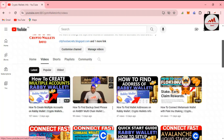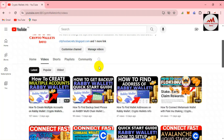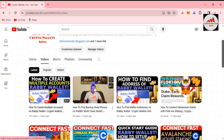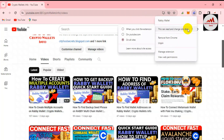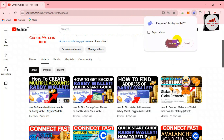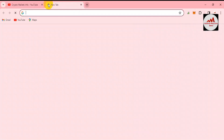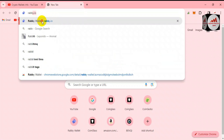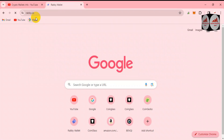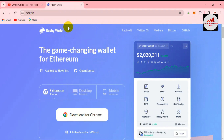Now we are going to recover a wallet using seed phrases. If you have watched my previous video you will properly understand. I currently have the Rabby wallet installed, but I want to start fresh — I simply removed it and will open the Rabby wallet again. The official website is rabby.io, so I just type rabby.io here.